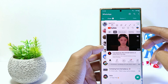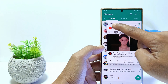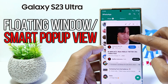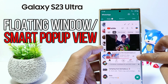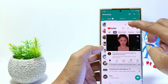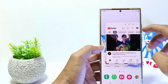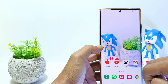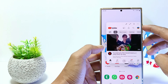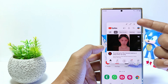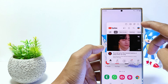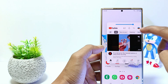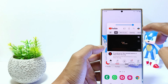Hello everyone. In this tutorial I'll show you how to use floating windows on Samsung Galaxy S23 Ultra. This feature allows you to open applications in small window mode that floats above other applications or the home screen. We can do many things at the same time, like playing games while opening Telegram or WhatsApp, or watch videos while chatting with someone.